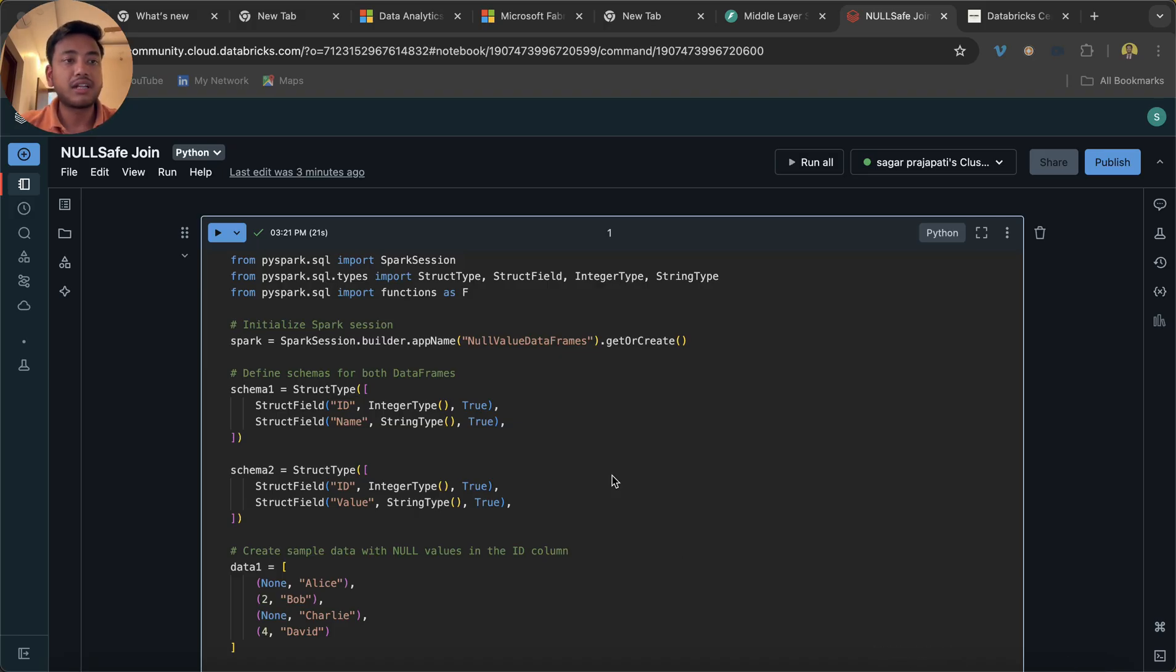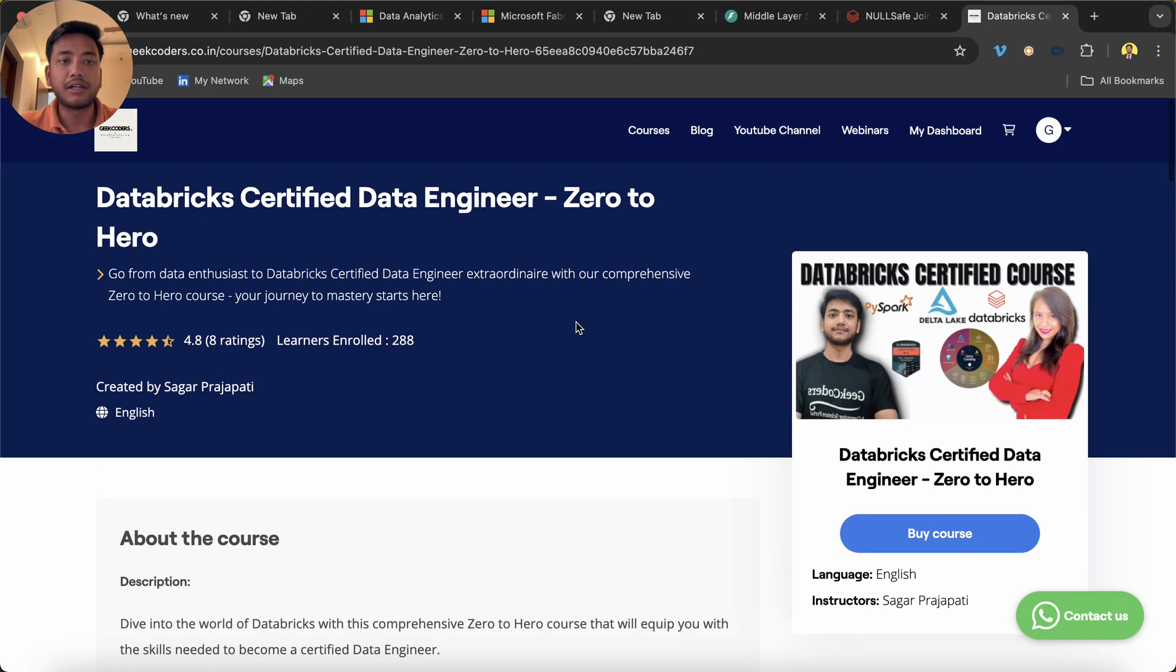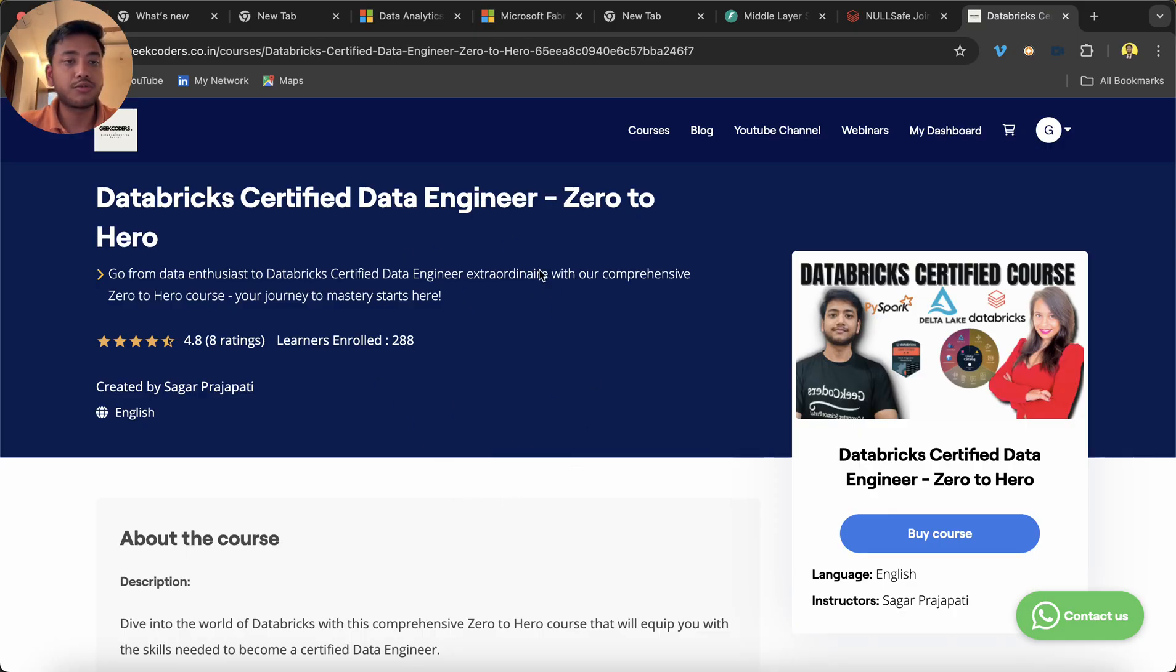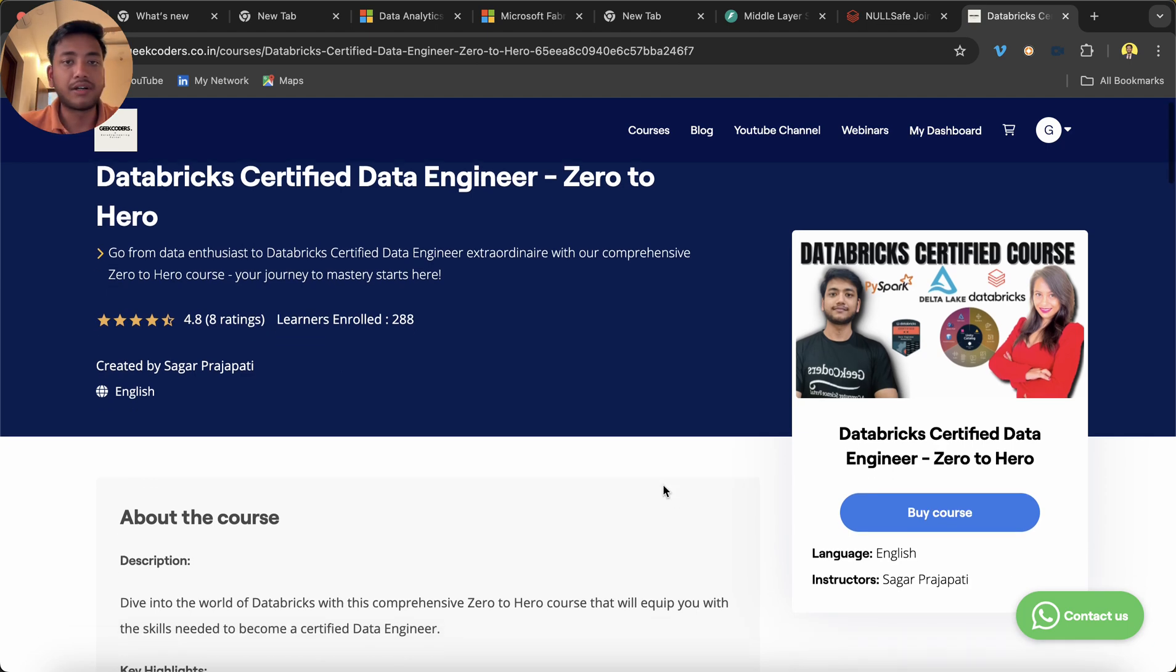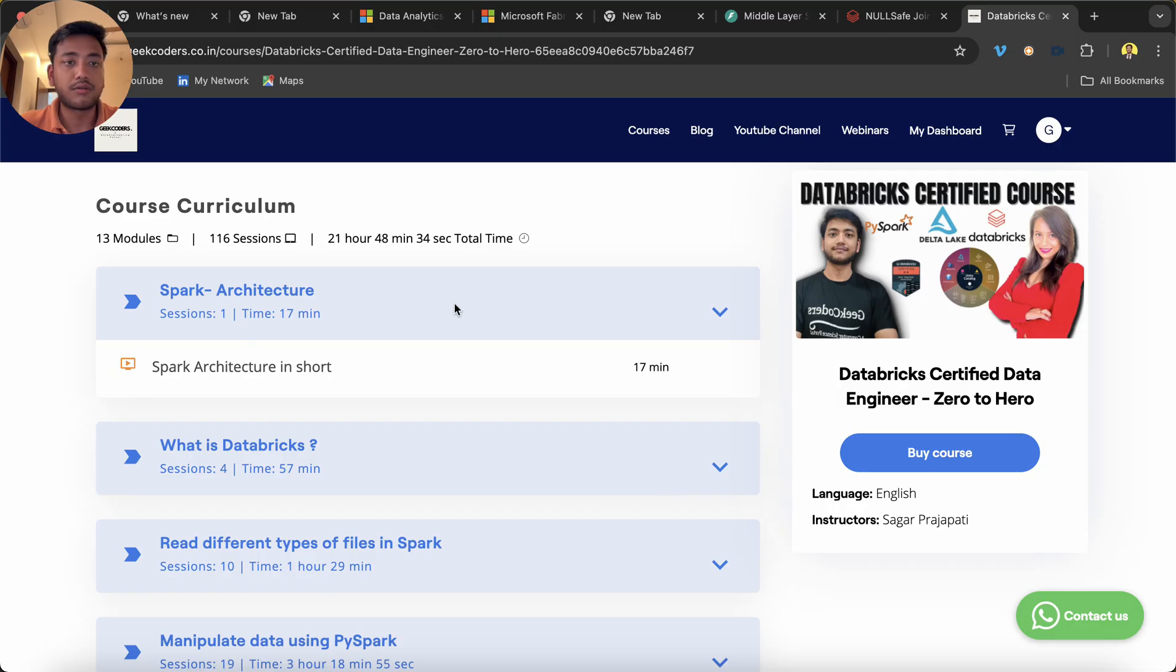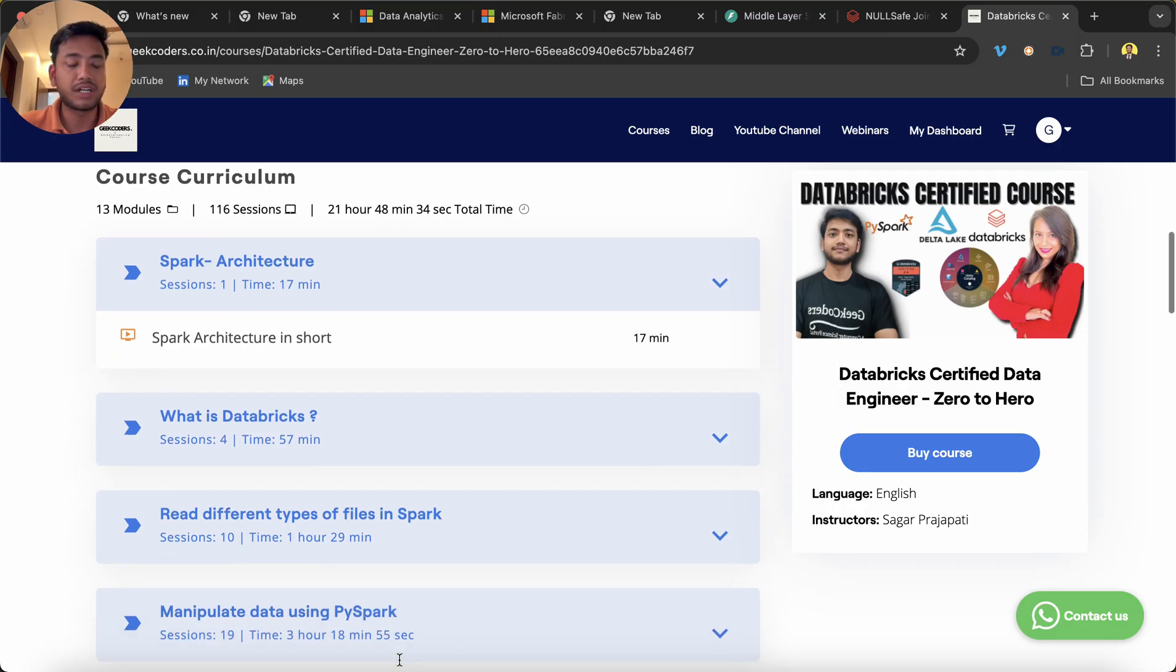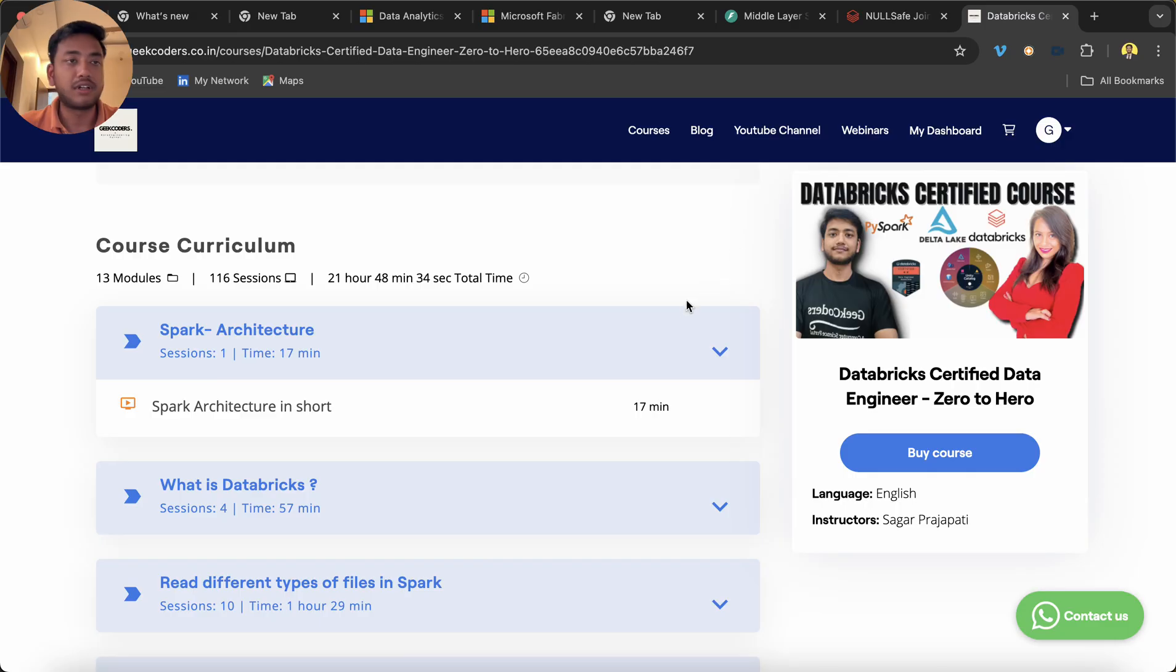So it's a null-safe join concept. Before going to that, I would like to introduce my course that is Databricks Certified Data Engineering Zero to Hero. If you are interested to buy this course or to enroll, you can click on the buy button and you can learn this Databricks end-to-end thing. There is around 21 hours of content. I will give the link in the description box.